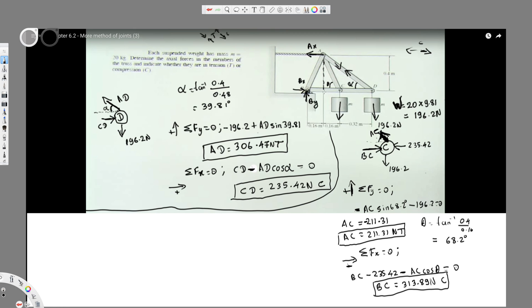We have found all the possible forces on C. Now let's move to the other one. We have found AD, CD, AC, and BC. The only thing left is AB. If you take joint B, we have too many unknown forces — three unknowns: AB, Bx, and By. But if you take joint A, we have only two unknowns, so it's better to take joint A.